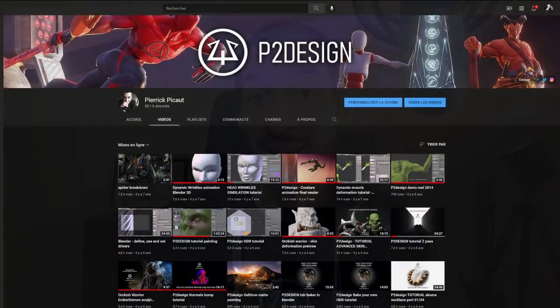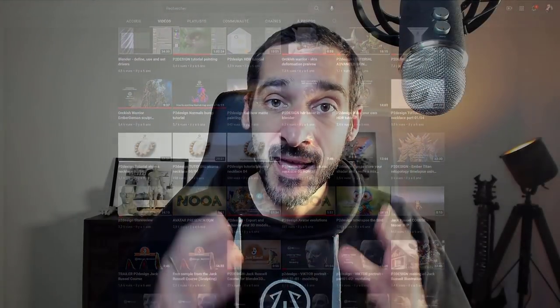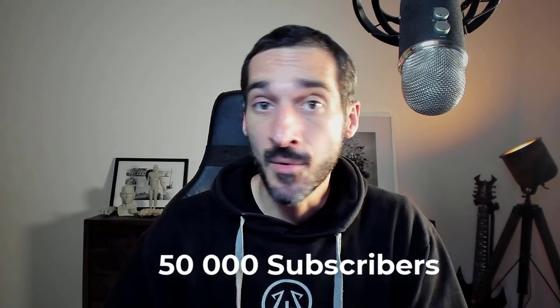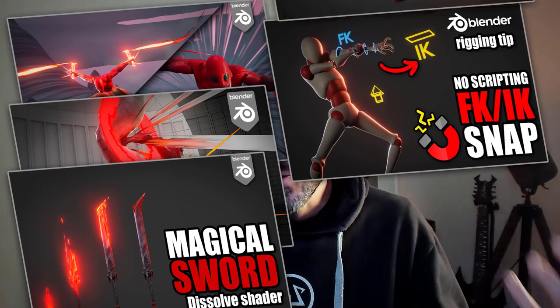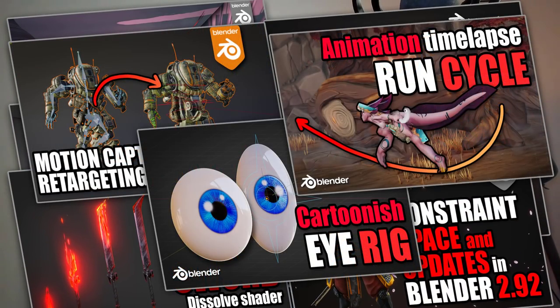After six years of tutorial production here on YouTube, I finally reached 50,000 subscribers. That's a pretty slow growth, as I'm trying to provide quality educational content and build a great community. But I know that I have very loyal subscribers and it means a lot to me.